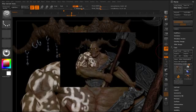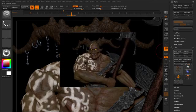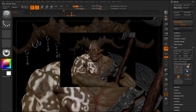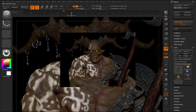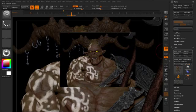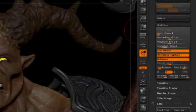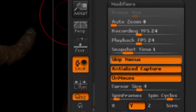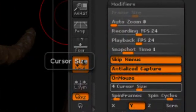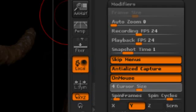You might notice that the cursor appears in the animation. To eliminate the cursor altogether, we need to open up the Modifiers menu and reduce the cursor size from four, which is its default, down to zero.